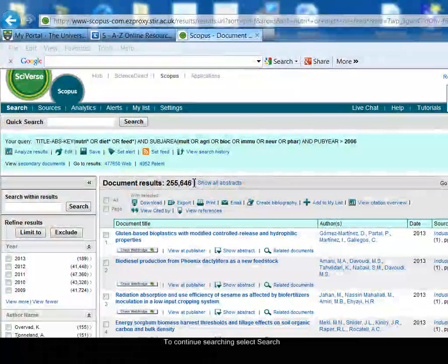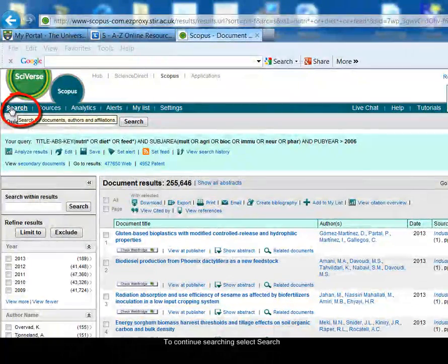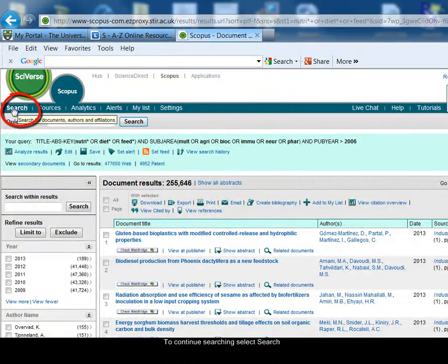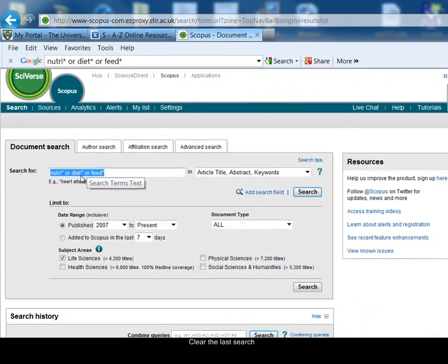I've found a good number of results, more than 255,000. To carry on searching, I click on the search link in the top left hand corner. I'll just delete the last search.